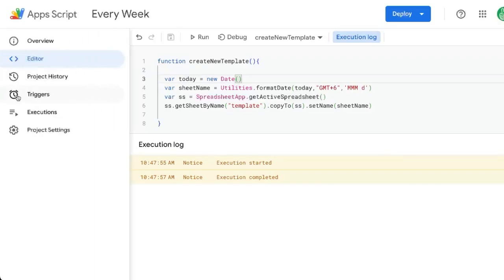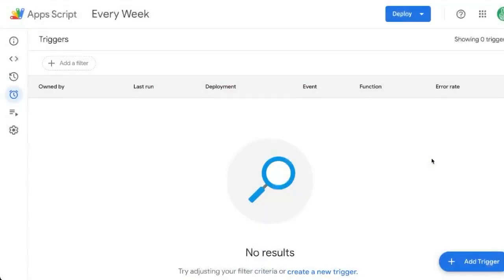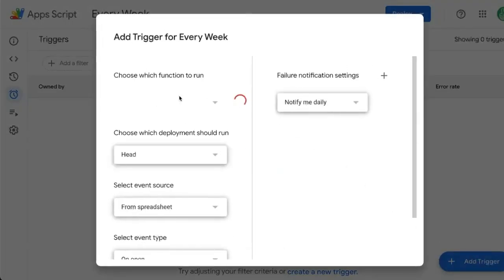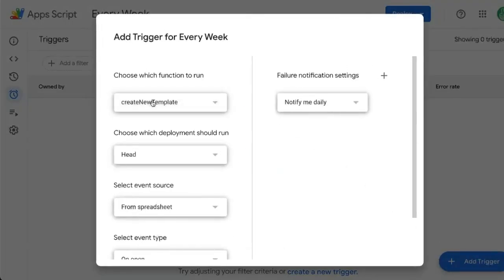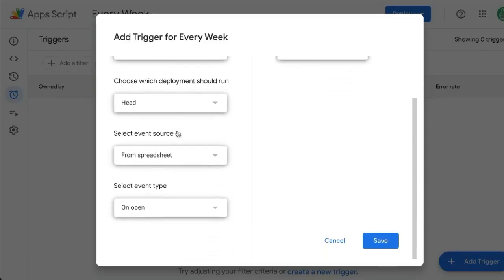Now we're going to go over to the left, click triggers. And we're going to click add triggers on the bottom right. Here we'll choose the function to run, create new template. For now, it's the only function in our spreadsheet.